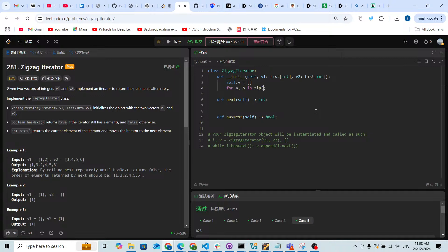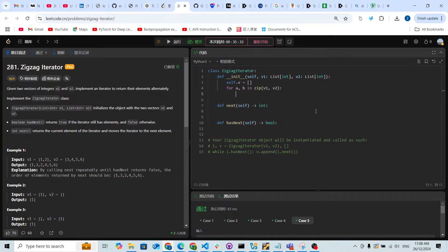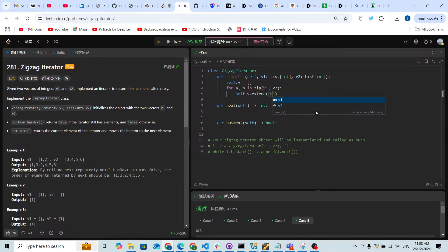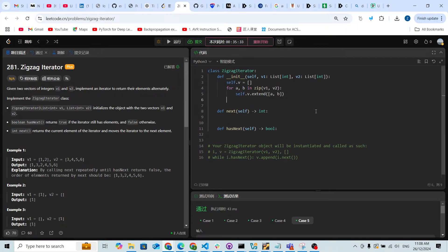In zip v1 and v2, I'm gonna use the self.v.extend. I'm gonna extend an array with a and b, but I'm not sure which array is longer.